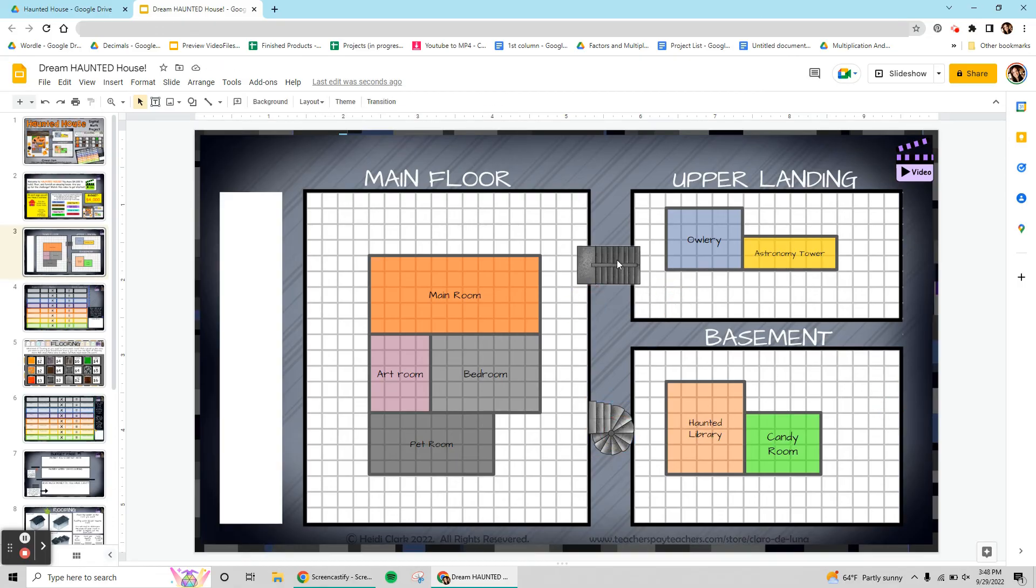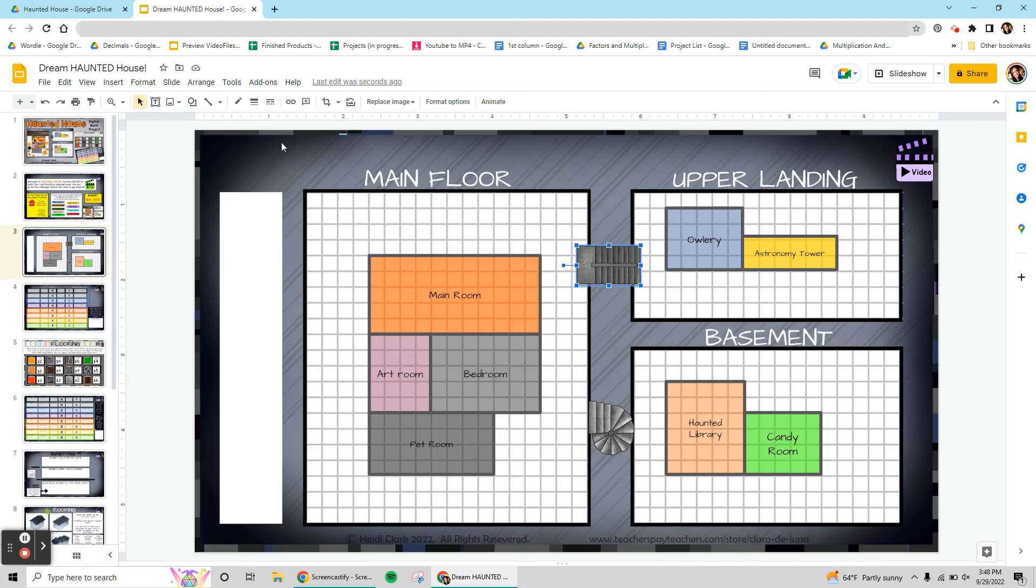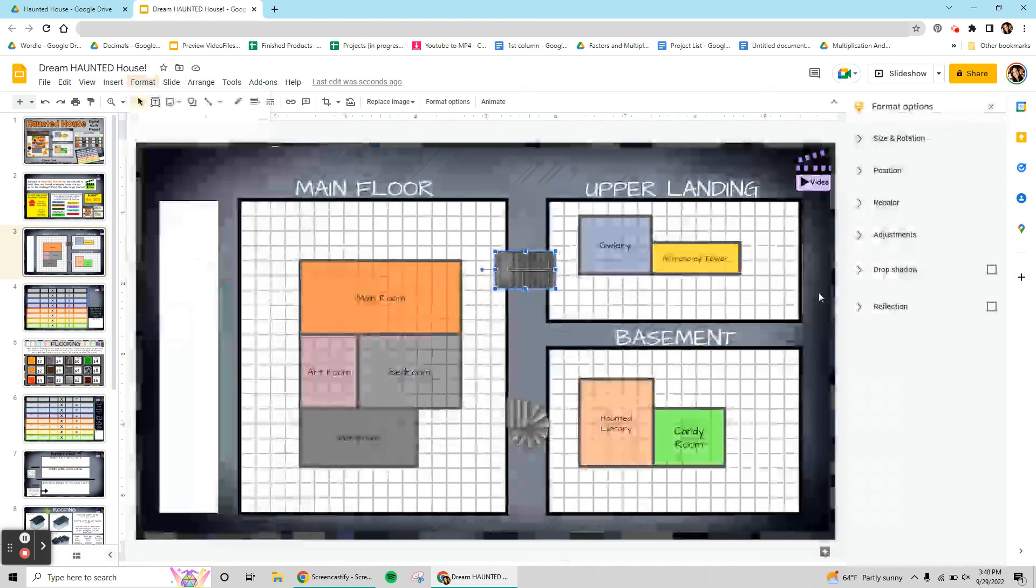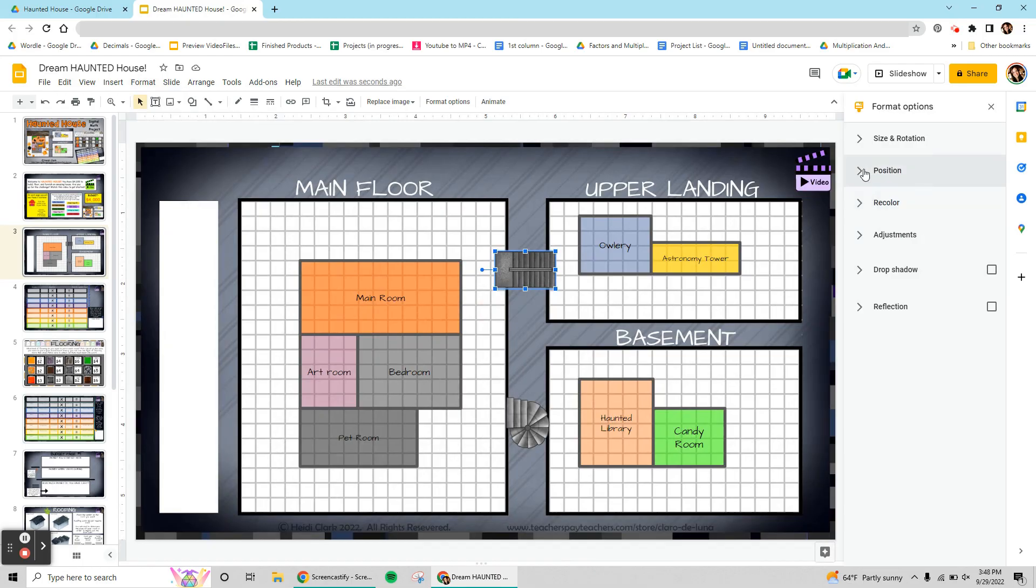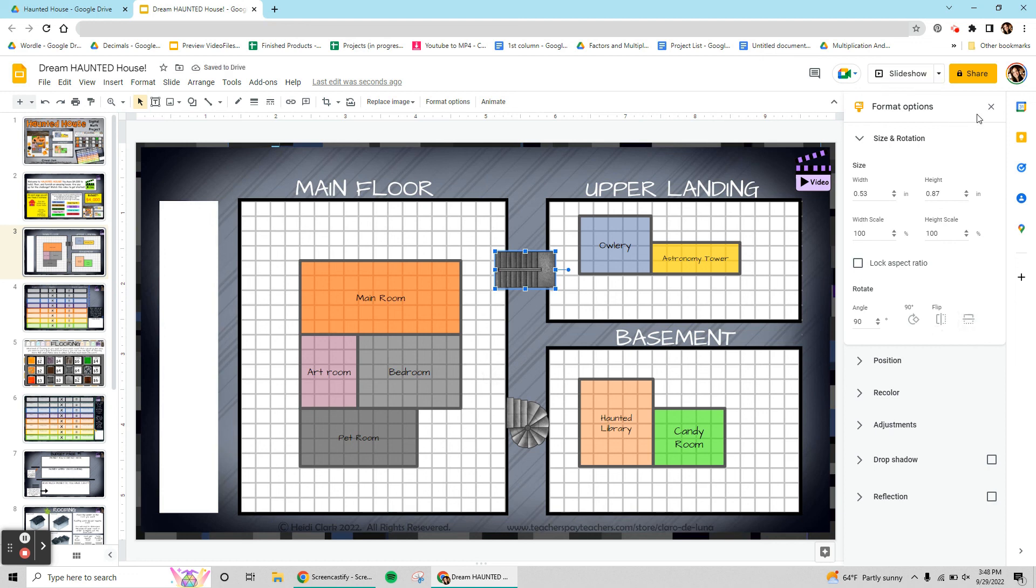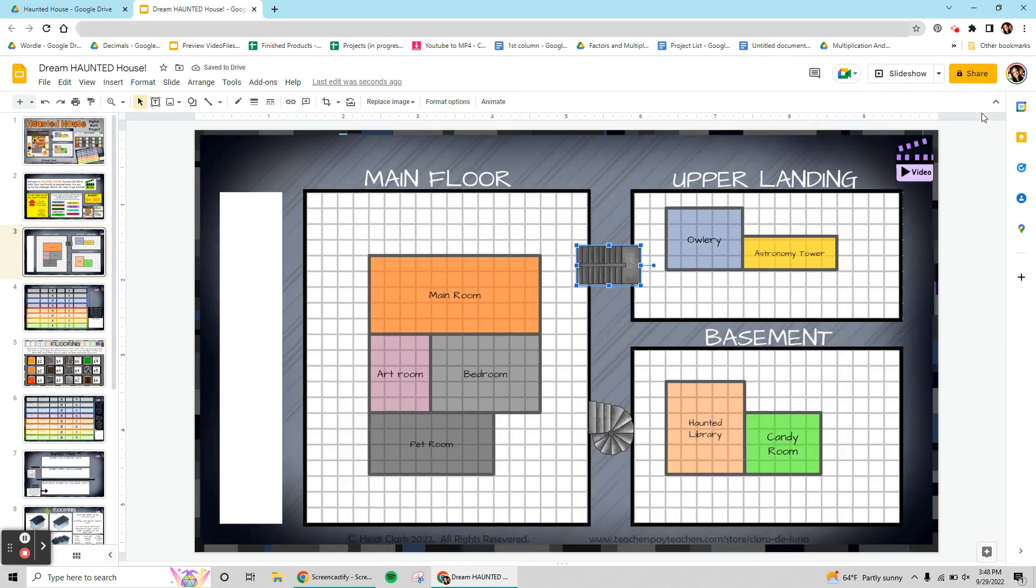So something I can do is select it so you see it's in blue so it's selected. Come up to format, by the way if you don't have this menu up here click that button. So format, format options, and then I can actually flip it horizontally like that if I want to. So that is my house, I'm really excited about it. And the next page is in the next video, I'm going to be calculating the area for each of my rooms.